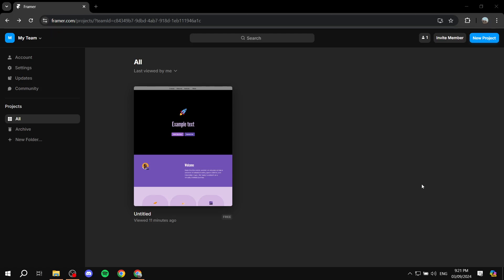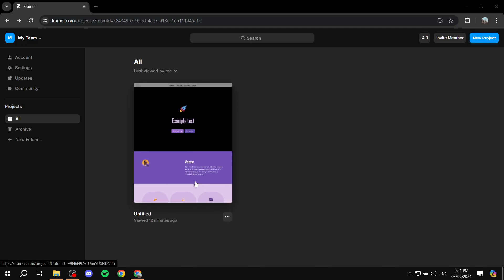How to collect emails with Framer. Hey everyone and welcome. In this video I will show you exactly how we can collect emails using Framer. Before we start, you actually need a MailChimp account in order to do so. If you don't have one, go ahead and create one — you can create it for free and test things out for yourself.